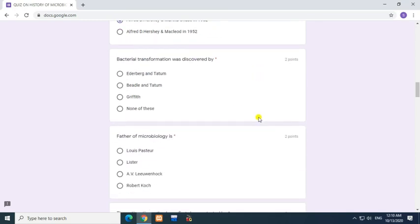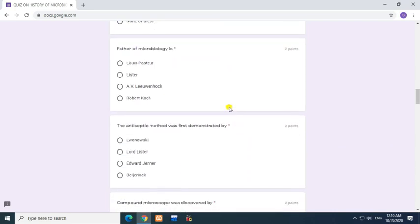Question: Bacterial transformation was discovered by? Answer: Griffith. Question: Father of microbiology is? Answer: Leeuwenhoek.